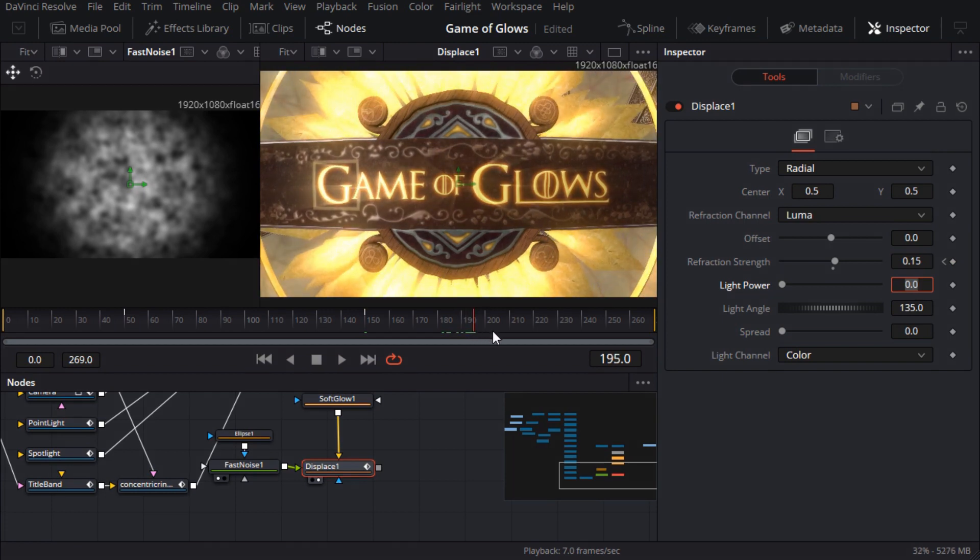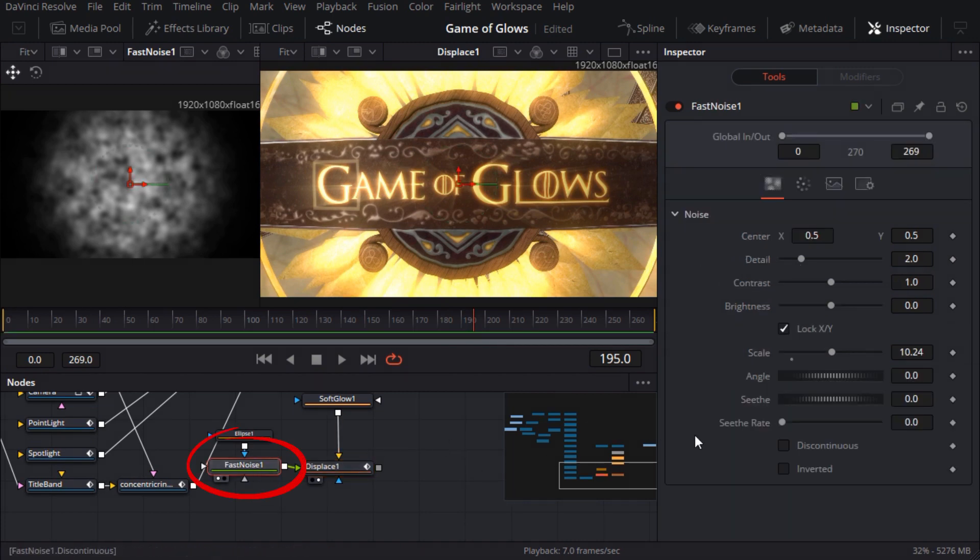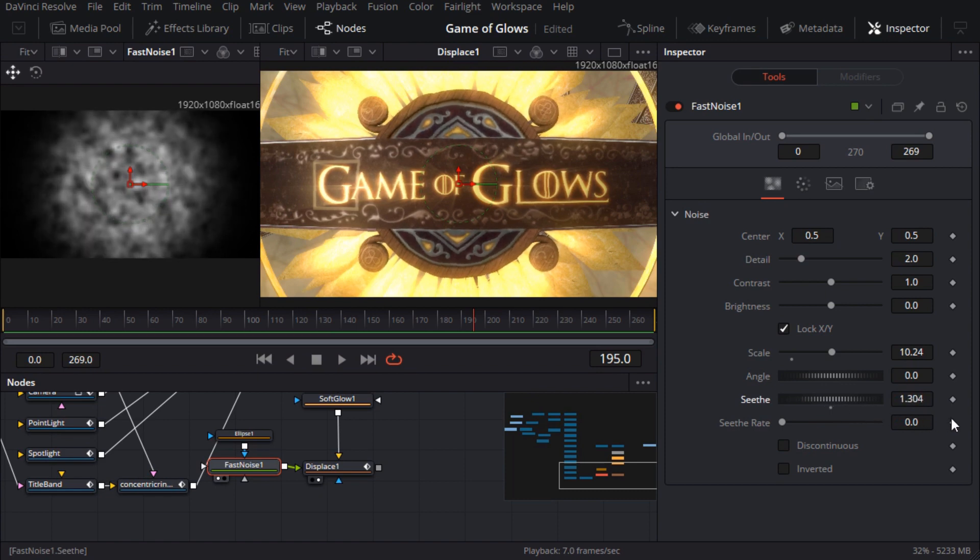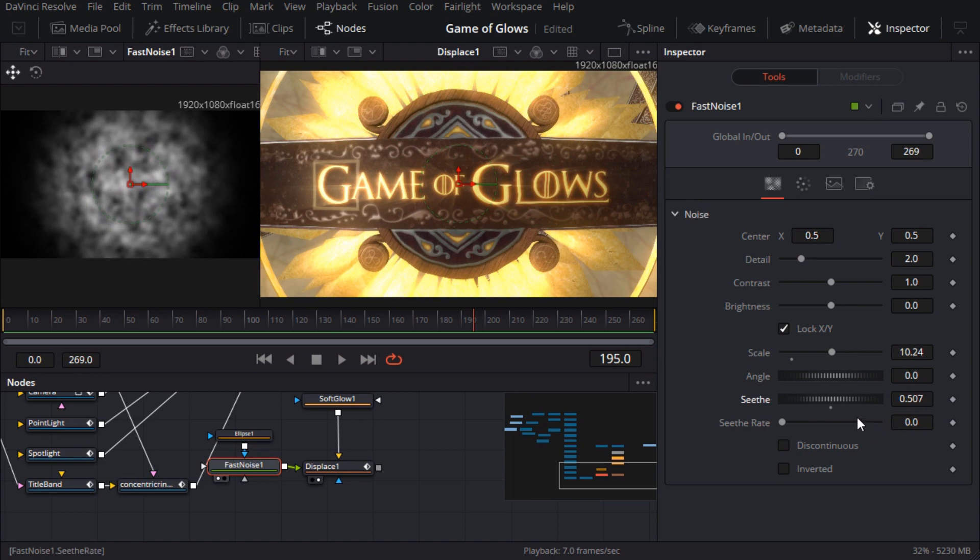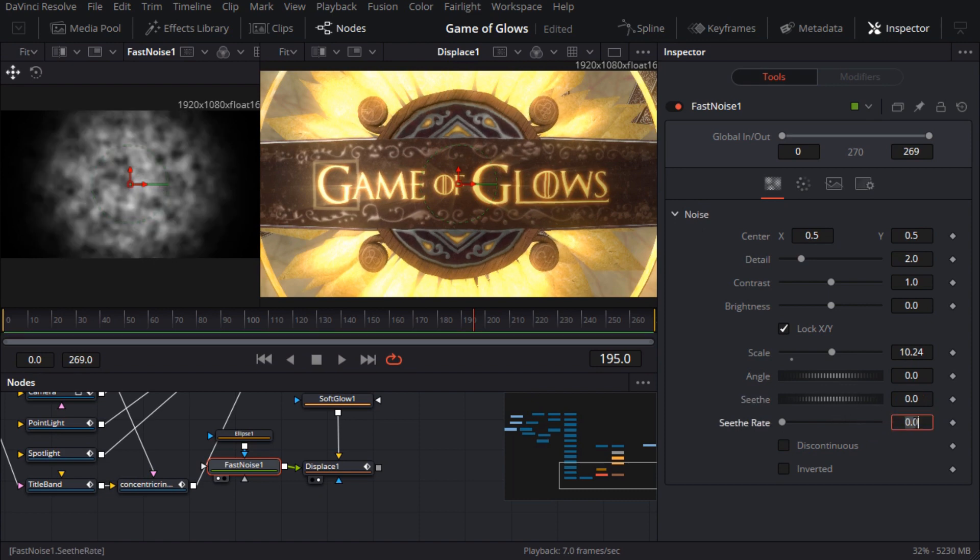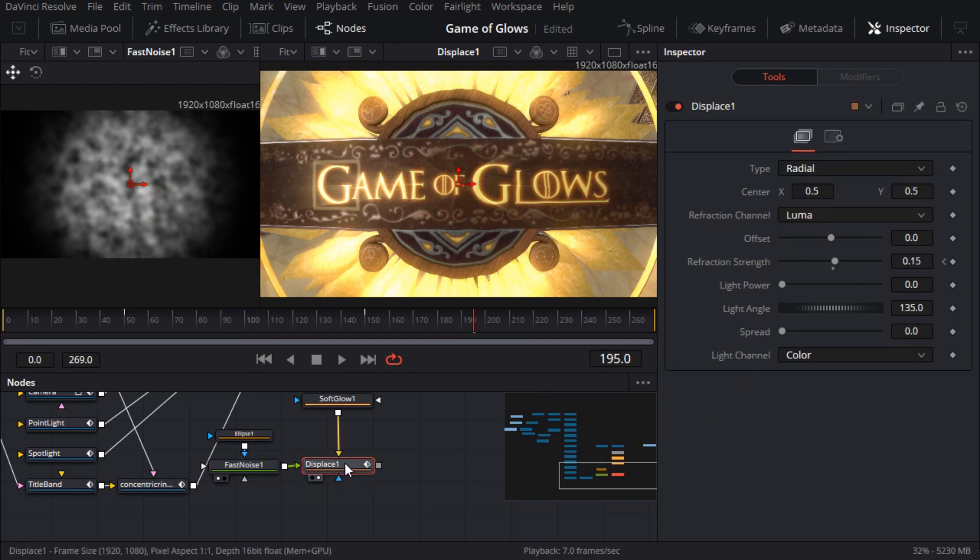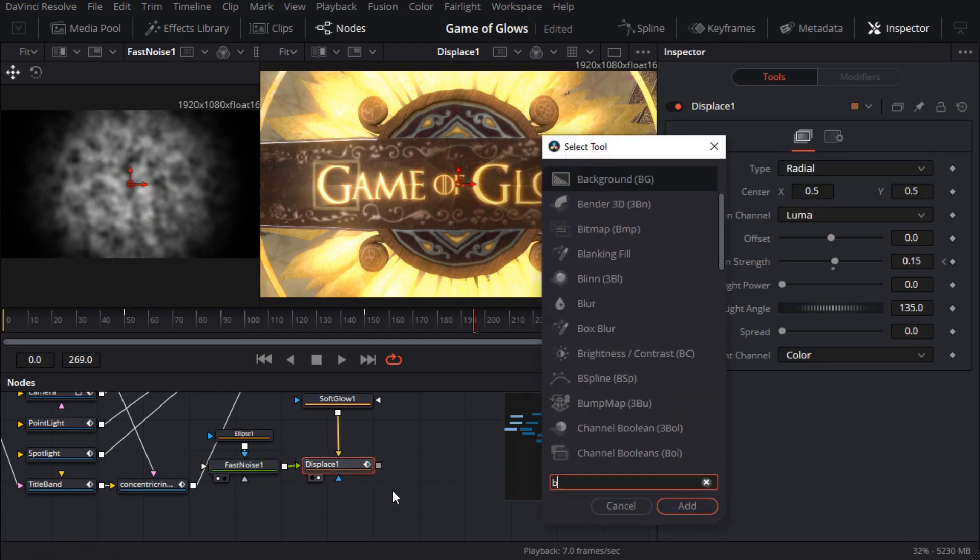Next I'll need to animate the distortion. If I drag the seethe slider on the fast noise node you can see a nice rippling effect. Now I could keyframe the seethe parameter but instead I'll just set the seethe rate which has the same effect. I think 0.2 should be fast enough.